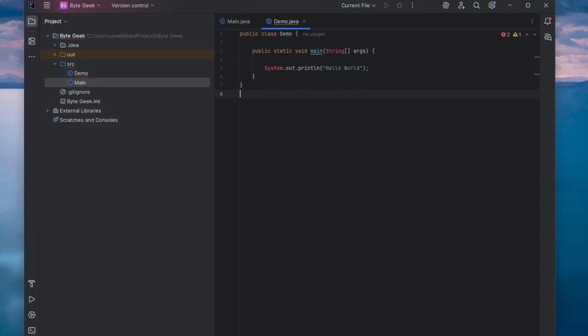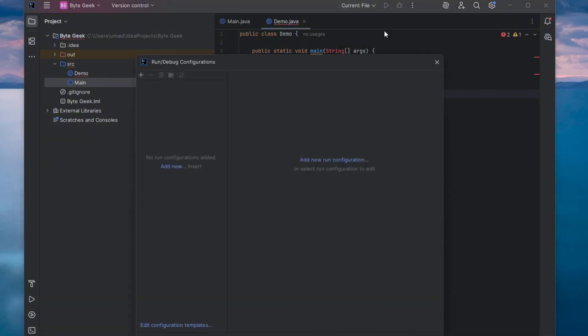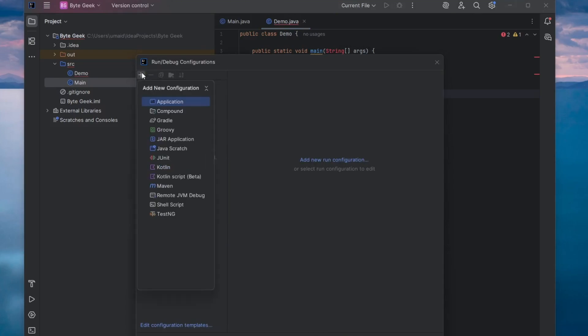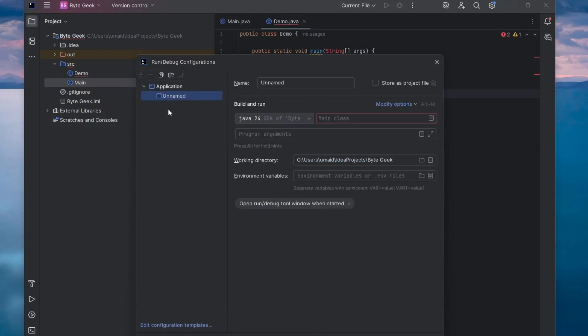If you're running it for the first time, you might not see the Run button yet. To configure the Run settings, go to the top of the IntelliJ window and click on Current File, then select Edit Configurations. A new pop-up window will appear. Click the plus icon in the top left corner and then choose Application. You can give this configuration a name, for example, Java Program.